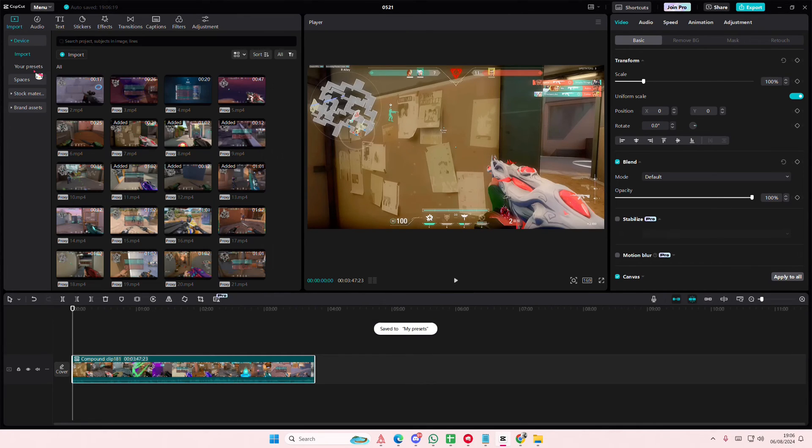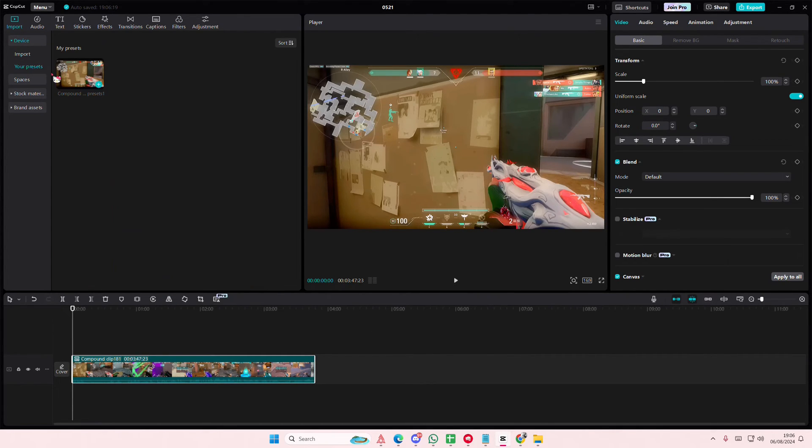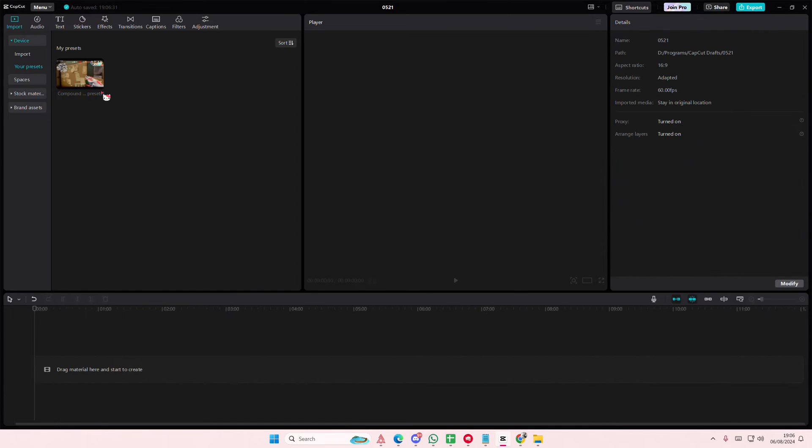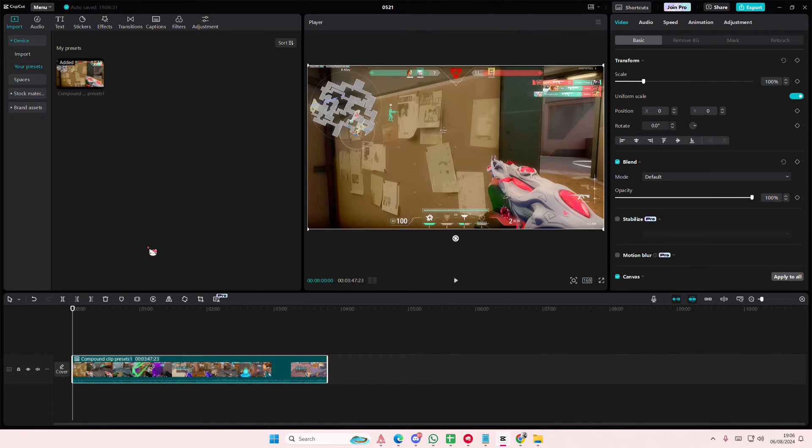Then you're going to be able to find it in the video presets here. Like so.